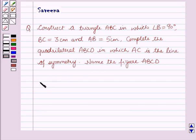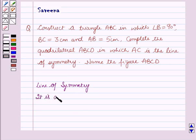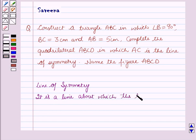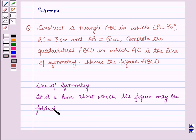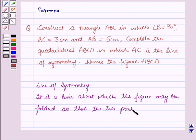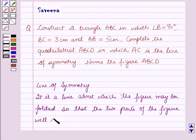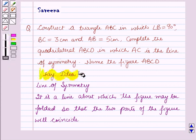Before starting the construction, we should know about line of symmetry. It is a line about which the figure may be folded so that the two parts of the figure will coincide. This will work as the clear idea for solving out this question.